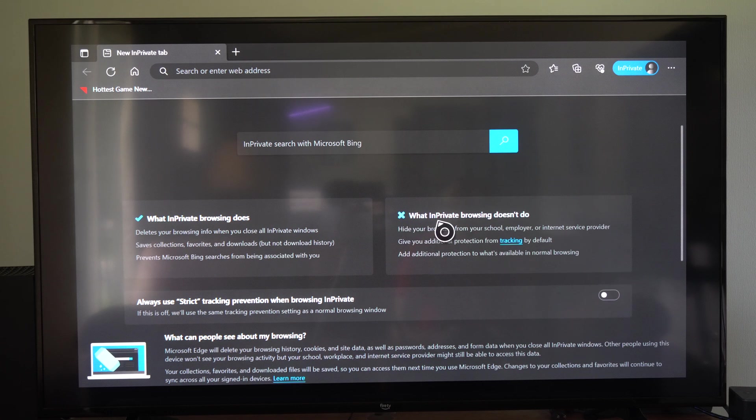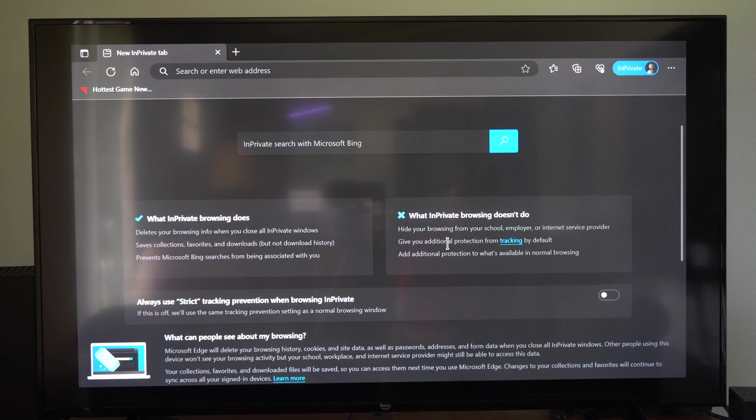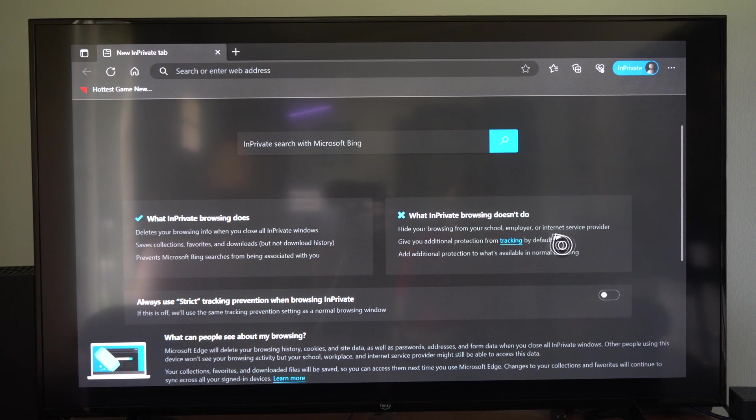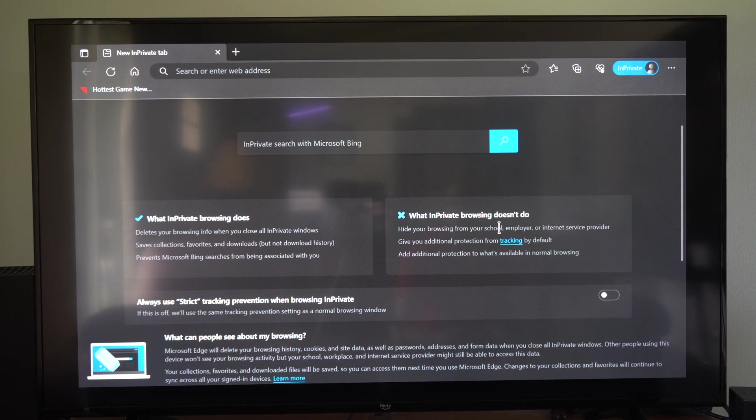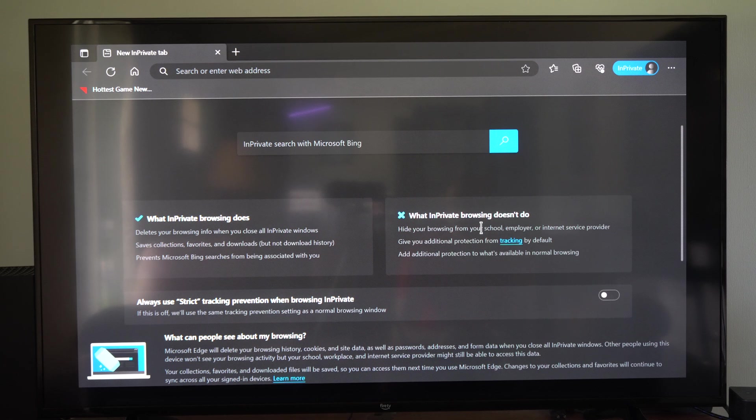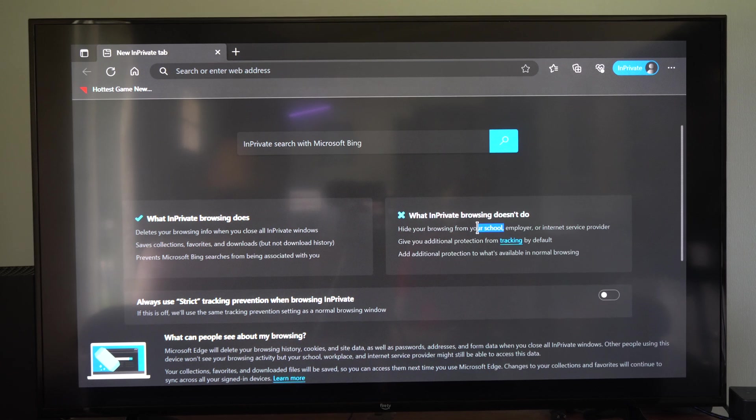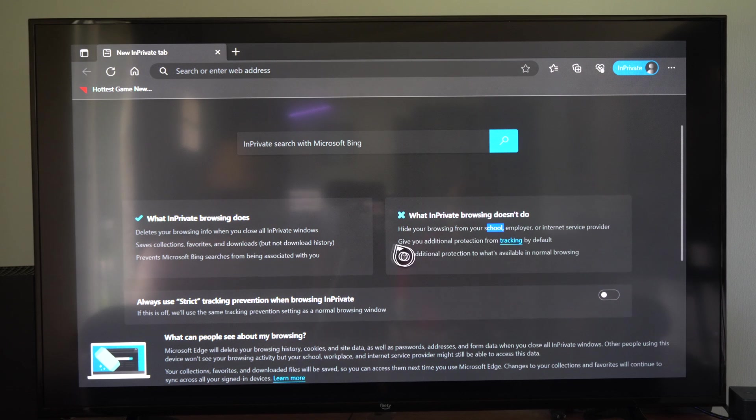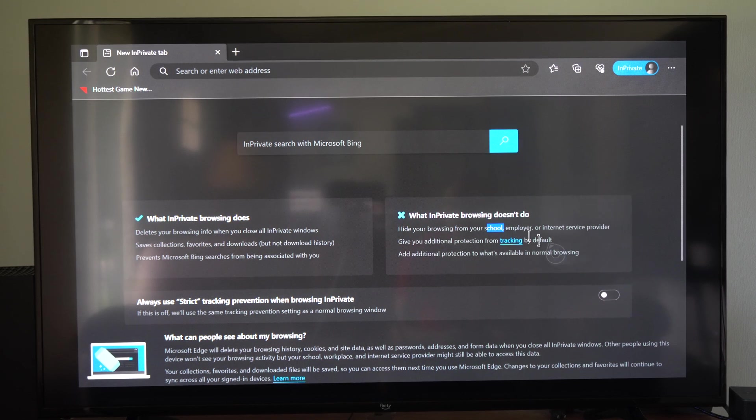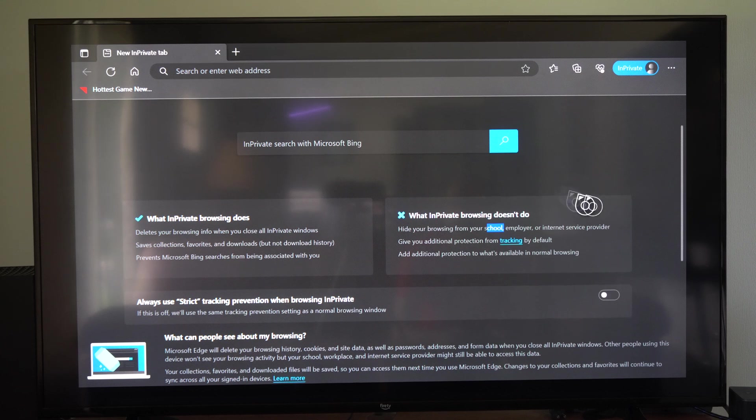What InPrivate browsing doesn't do? Hide your browsing from your school, employer, or internet service provider. So if you're trying to open up a naughty website at school, well, this isn't going to stop people from being able to track you. But it will prevent the browsing history from being saved on this PC.